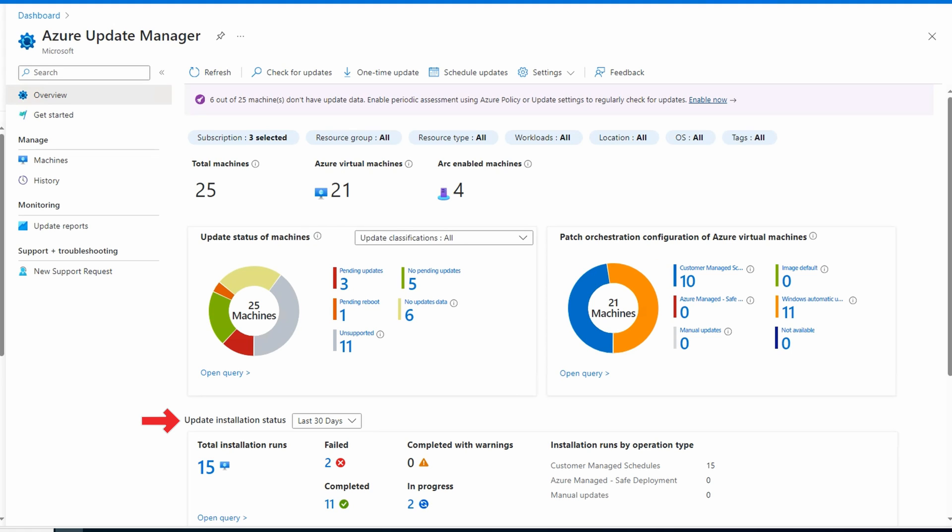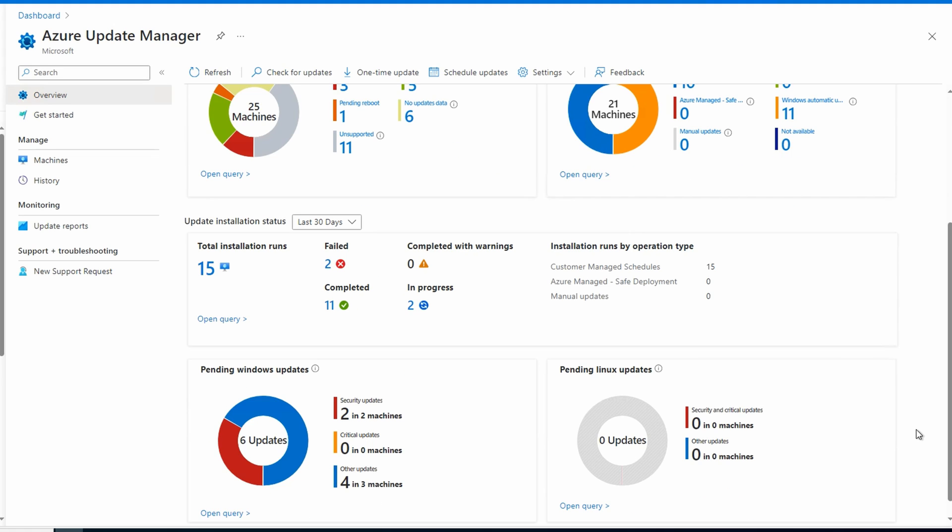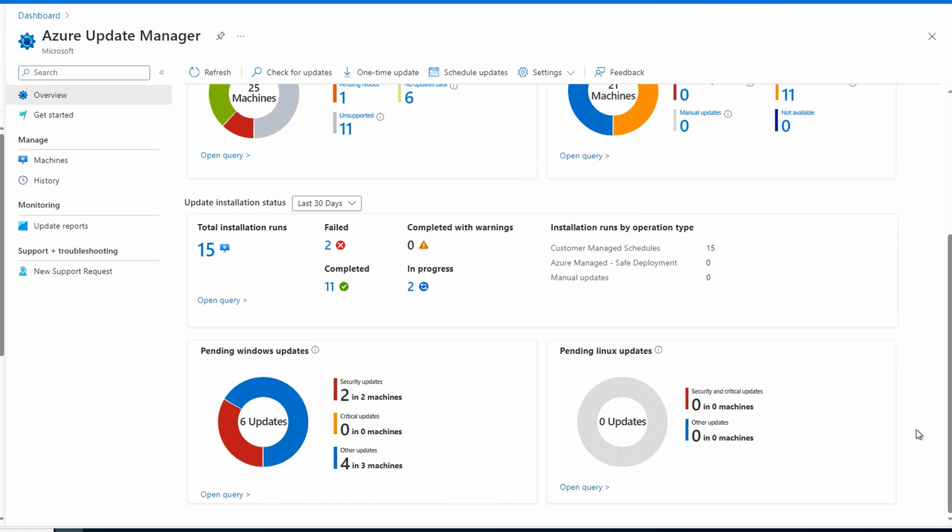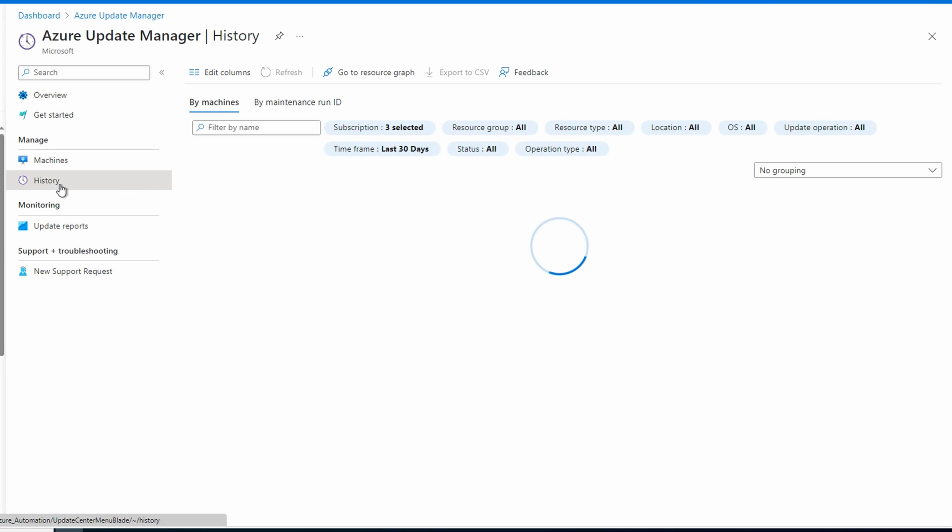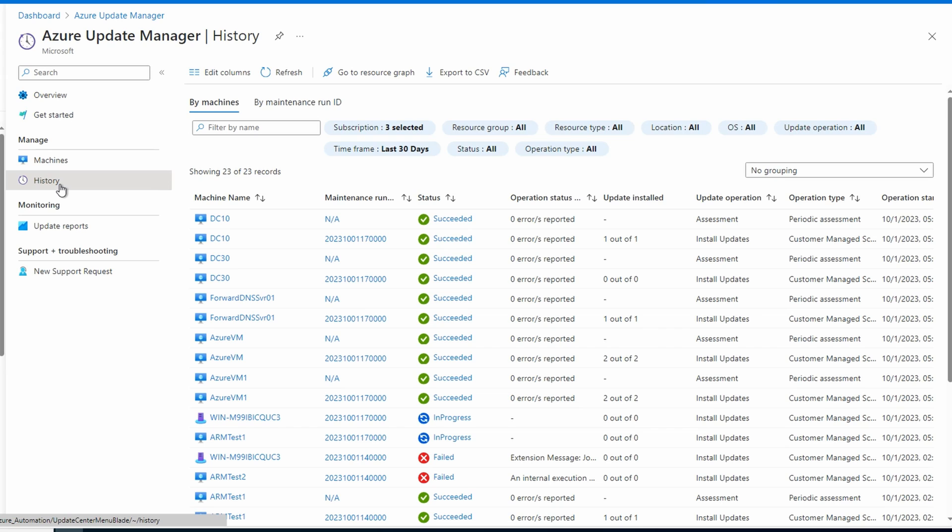Let's look at the update installation status. I'm recording this during a maintenance window. So we have some completed, failed, and in progress status. Let's go to history. This gives us the history of the actions on the VMs. Let's go to machines.